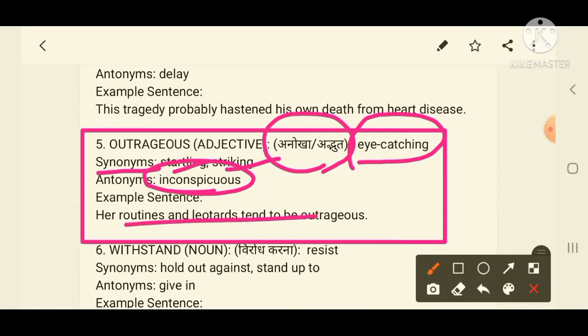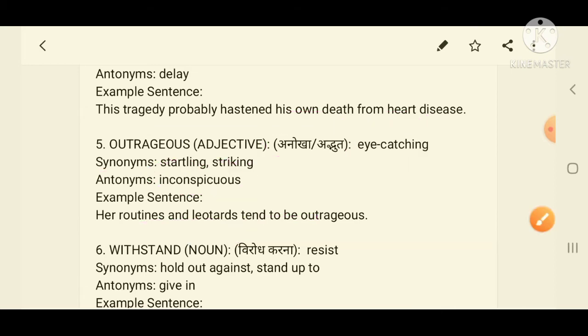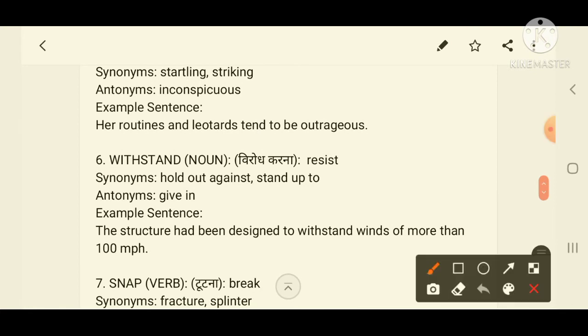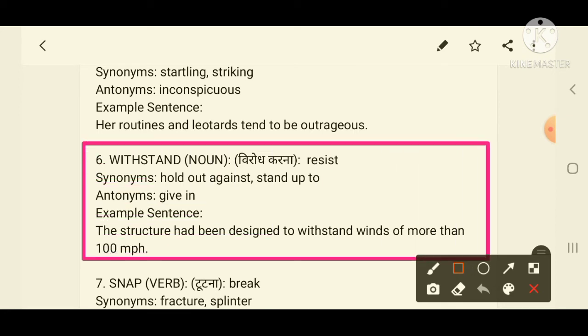I hope all of you got the fifth word. Now we move to the sixth word on your screen: 'withstand'. Withstand is a very simple word. The meaning of withstand is 'resist' — in Hindi, विरोध करना, meaning to oppose or stand against something.